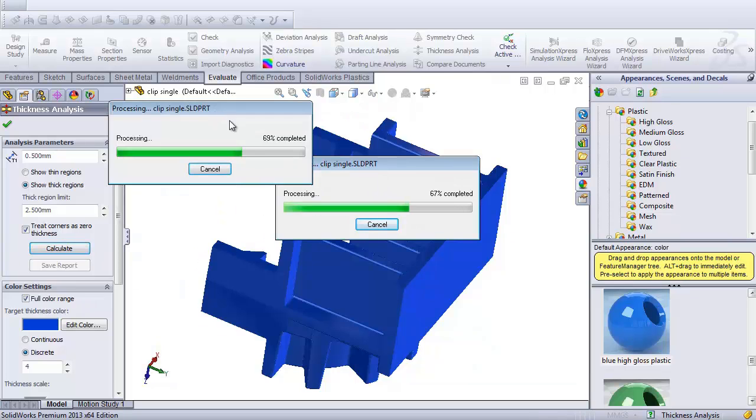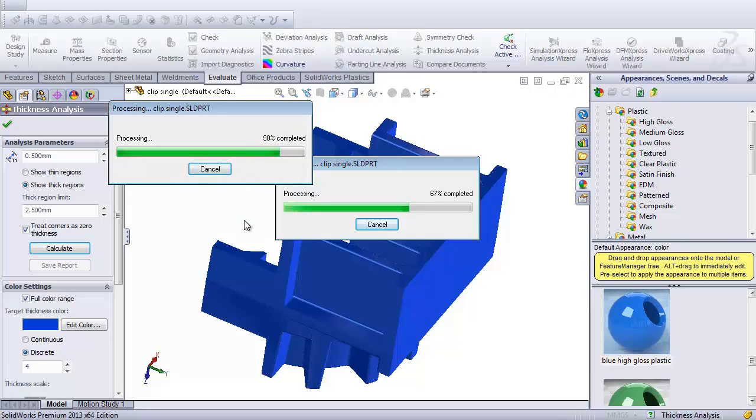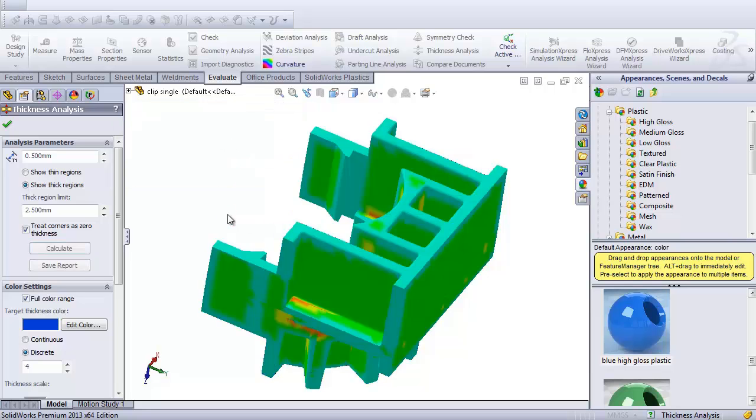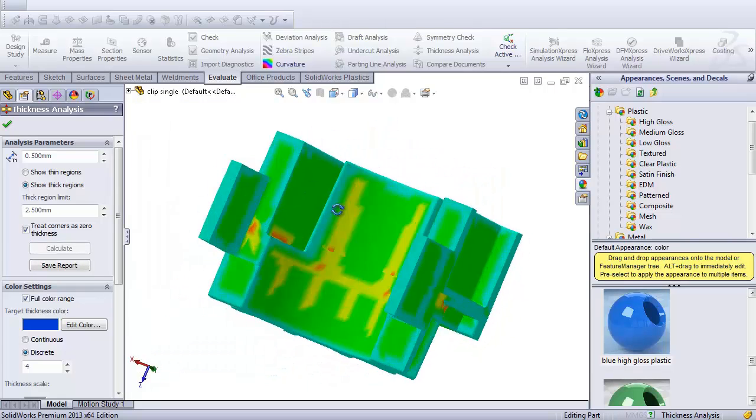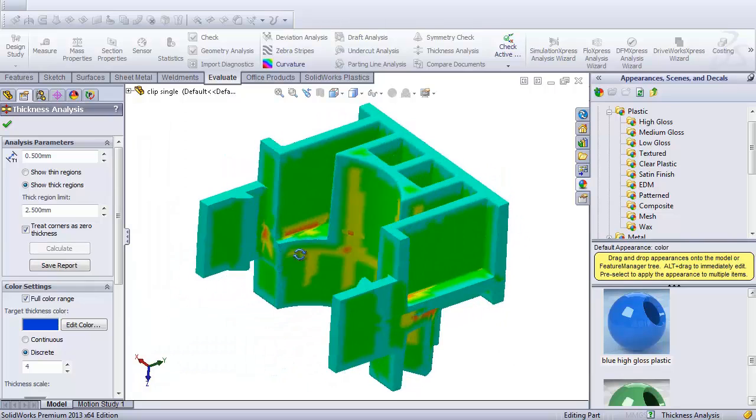Through here, it should be done in a second. And there we have a thickness analysis.